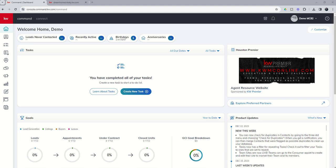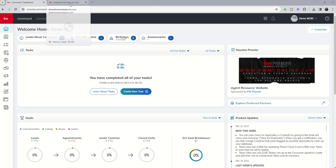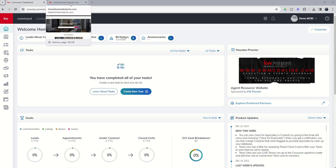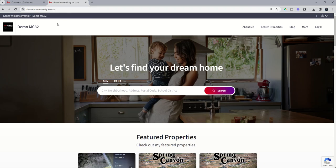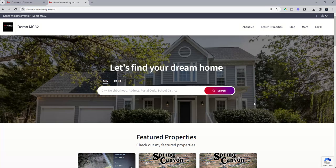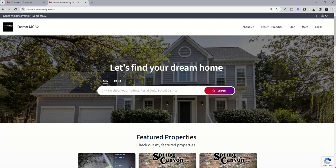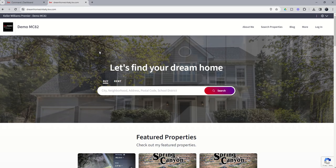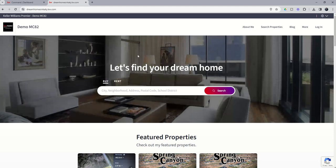So before we get into command, we're actually going to go to our agent site. So this is our dreamhomesandkady.kw.com, the demo agent site we've been showing you. Your hero image is the image in the background that frames out your search bar, and your hero text is this text that's laid right above your search bar.